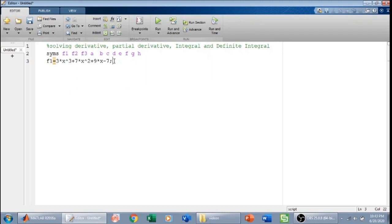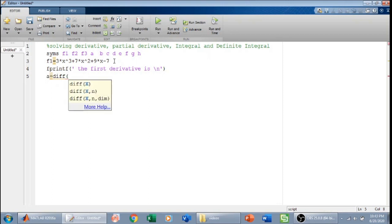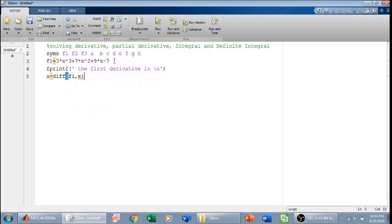I will first print the first derivative. To find it, I will name it as a — which is also a symbolic variable. To find a derivative we use the command diff. I will write diff and find the derivative of f1 with respect to x, because we want to find the derivative of this function with respect to x. This will give me the first derivative of the function.